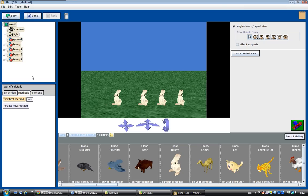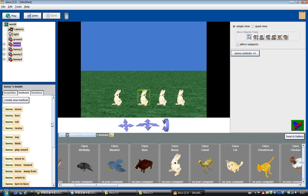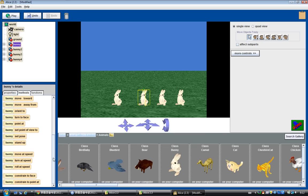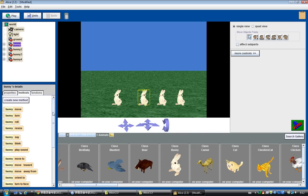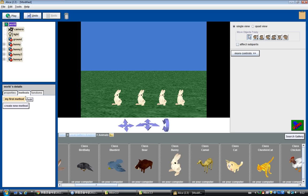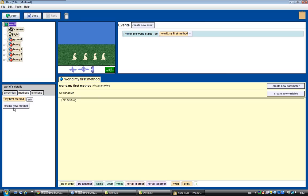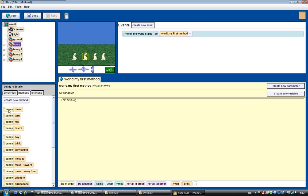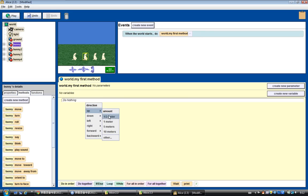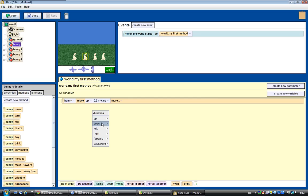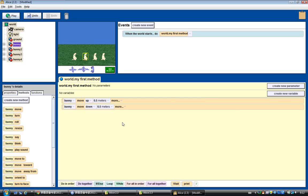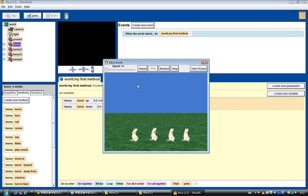We can go to the bunny's method. This is the bunny's default method. What if we want the bunny to jump? Usually what you guys do is go to my first method, go to bunny, drag move up, and drag move down. This makes our bunny jump up and down.